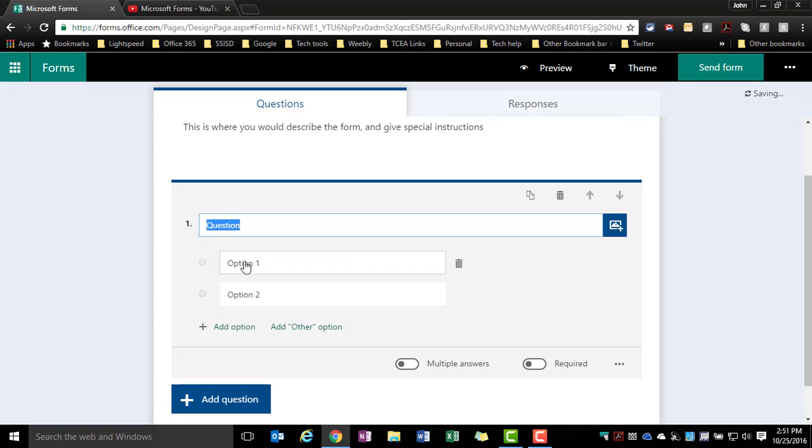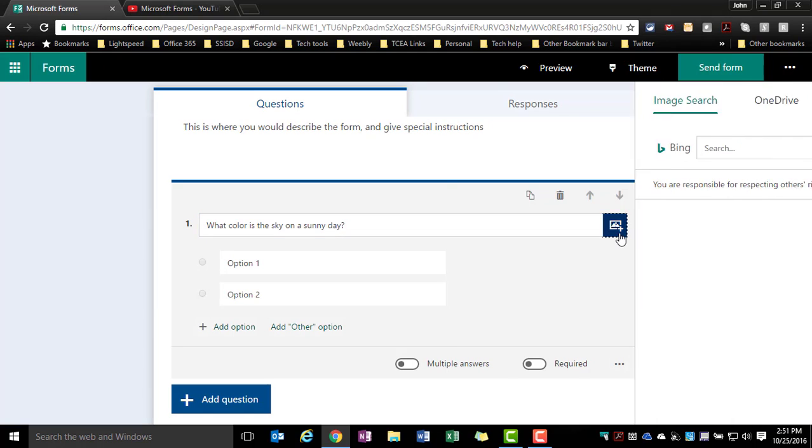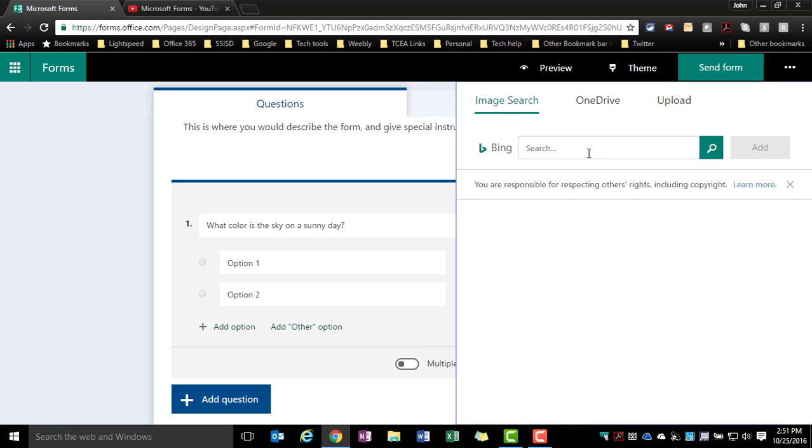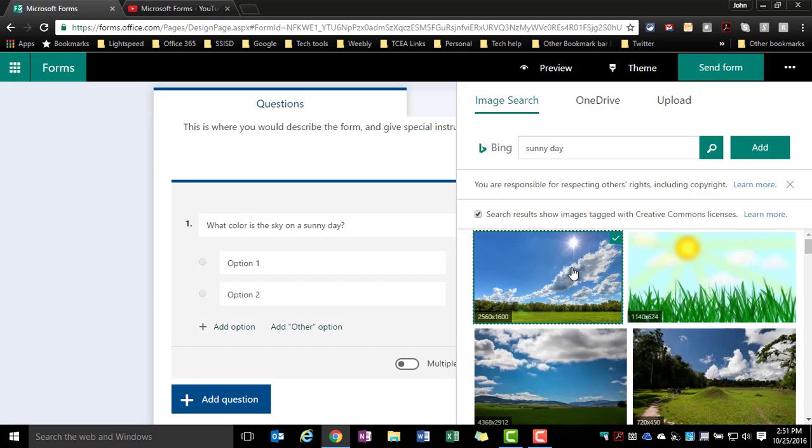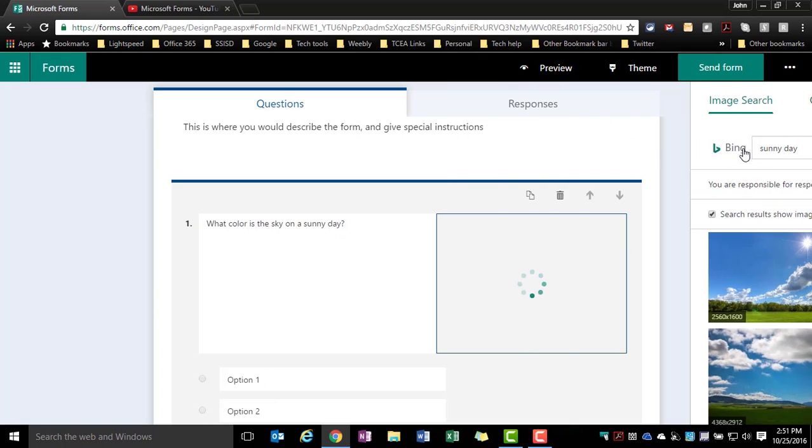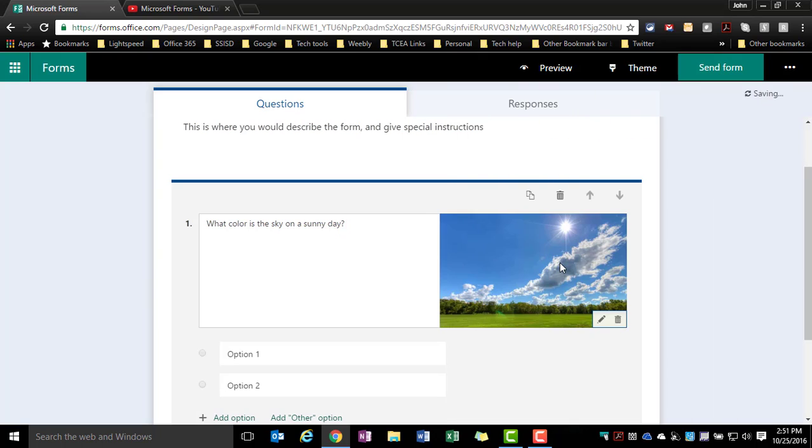So I click on that. I can enter my question. If I wanted to add an image, I could come over here, search for one, and make sure that's checkmarked and say add. And here you'll see my image is built into my question.